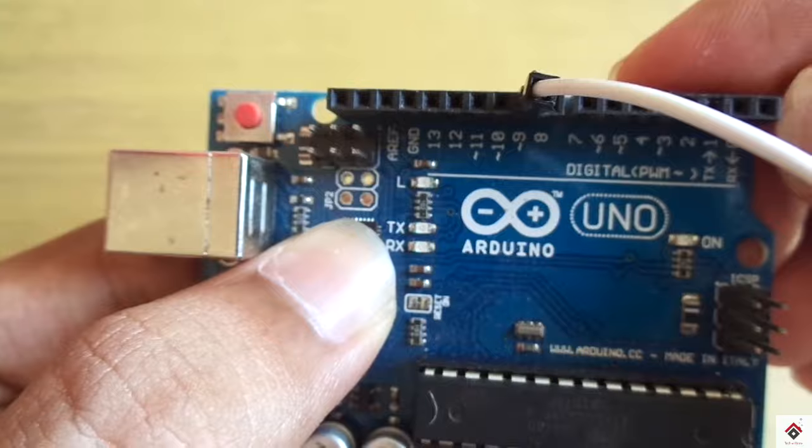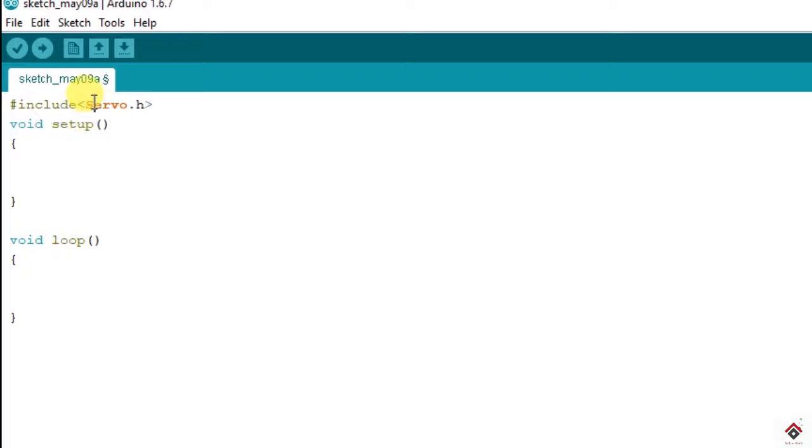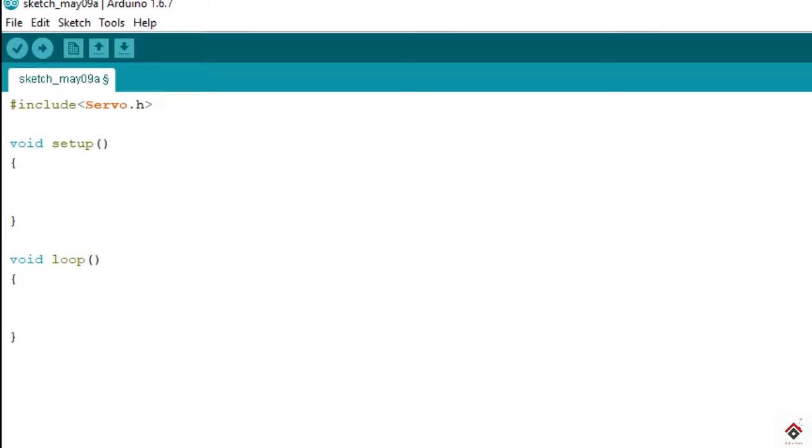Coming to the program, first we need to include the library servo.h and make sure you have written the S capital. In order to declare the servo motor we need to create an object and the keyword is servo. And now you can give any variable name. I am giving S1.